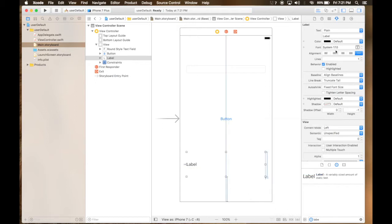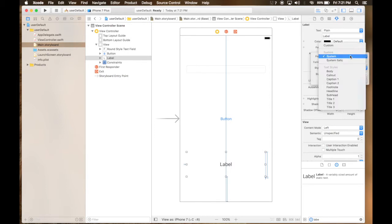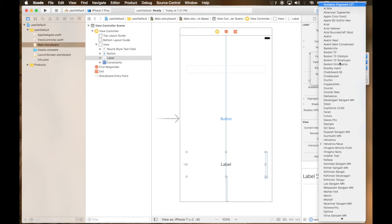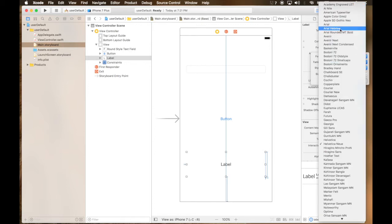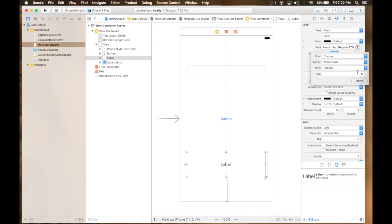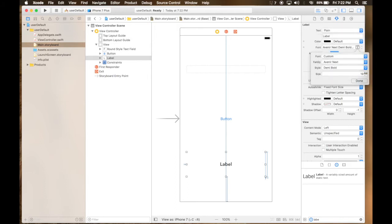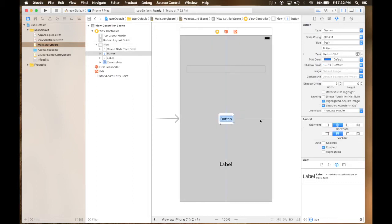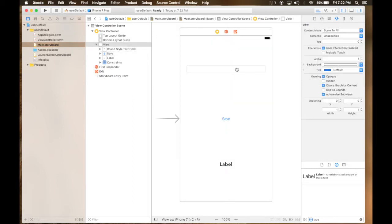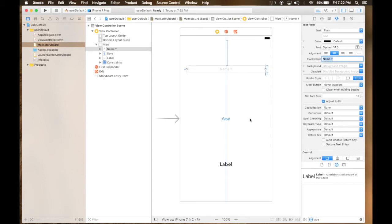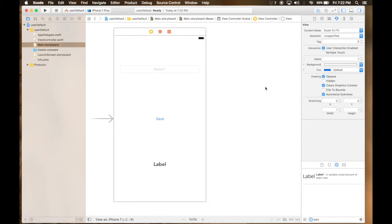So here it is. Let's keep it centered, bigger size. I don't like system font size, I like Avenir Next. Even Apple uses Avenir Next. Demi bold looks good. And save. Let's give this a placeholder. Placeholder will be, let's say, your name. And again center.